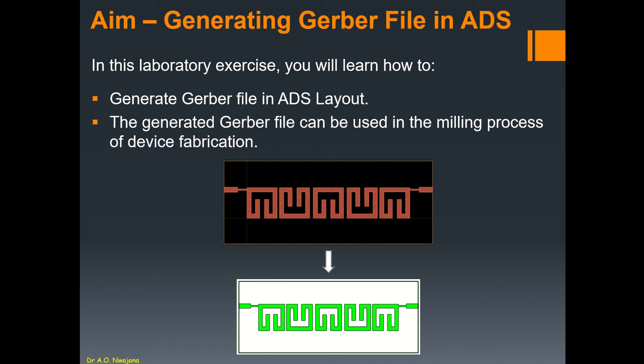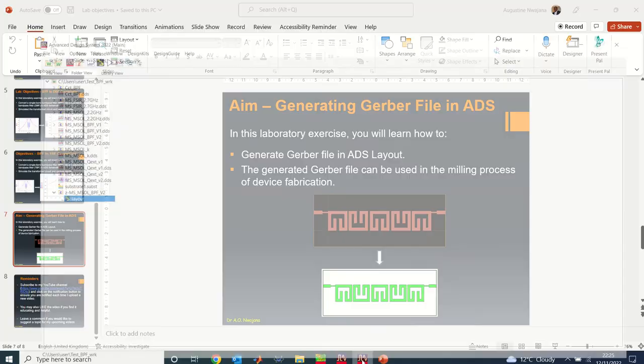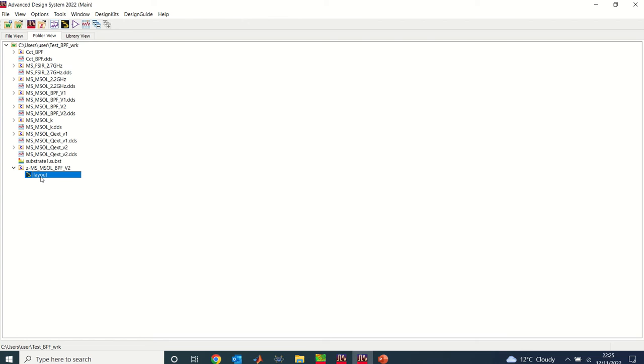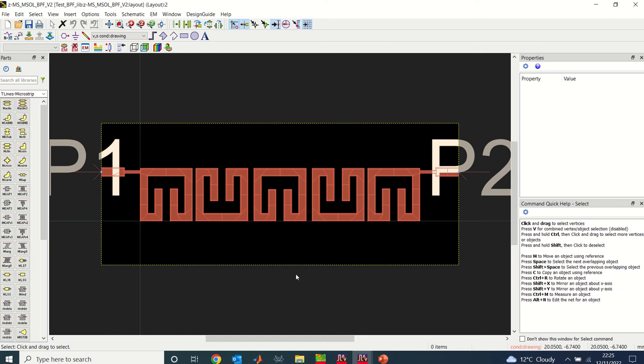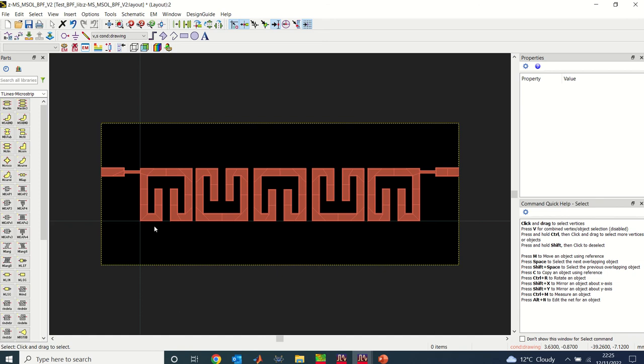The first thing we need to do is launch our ADS. I have my ADS here. You can see that I've done a lot of designs. I'm just going to pick one of my designs. Here I pick a 5-hole bandpass filter that I've designed. Now the first thing we need to do to create Gerber file is we delete pins that we actually use for the simulation. I will delete my pins. So now I have my filter without the pins.